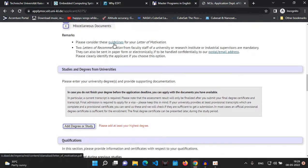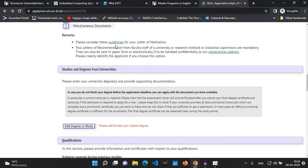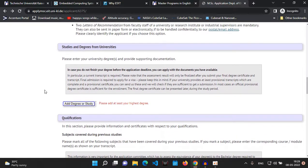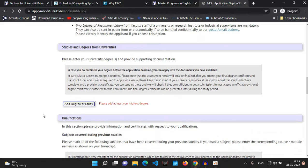The university has given a guideline for your letter of motivation — do check that out as well. They have given a few rules about what your letter of motivation should ideally look like.